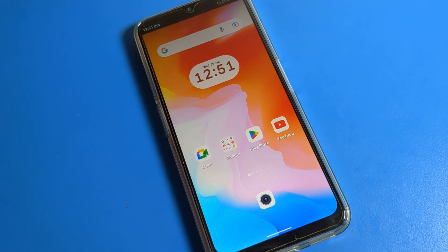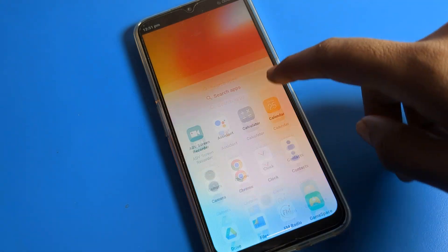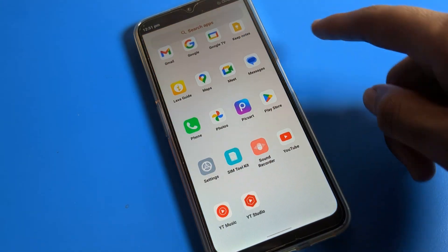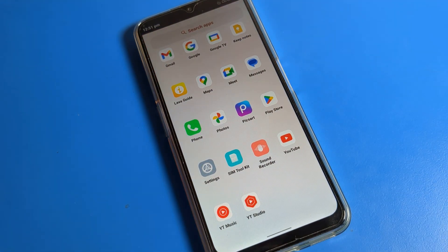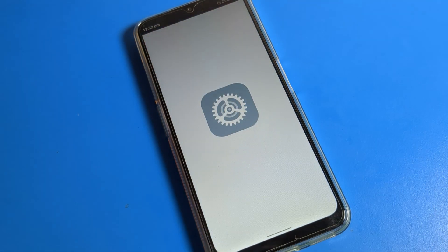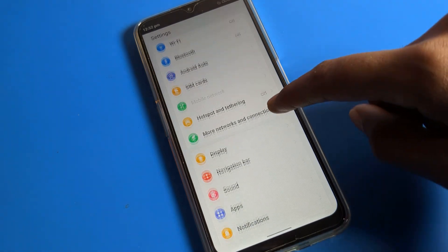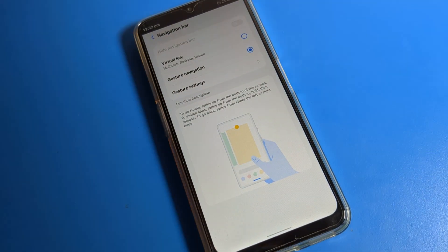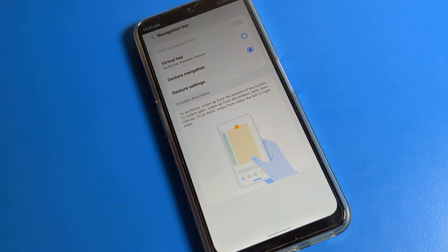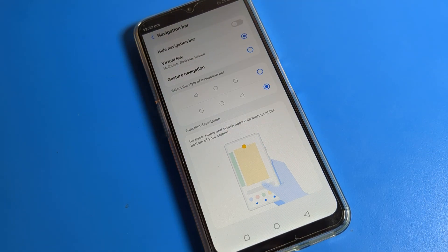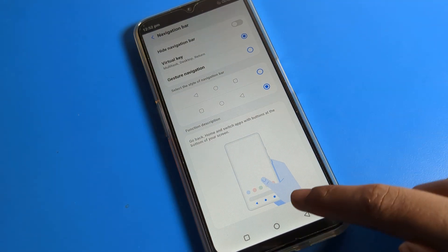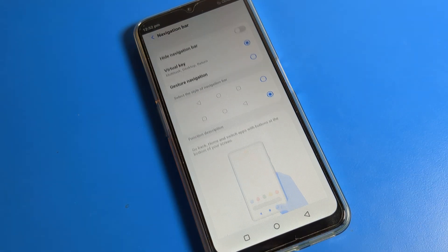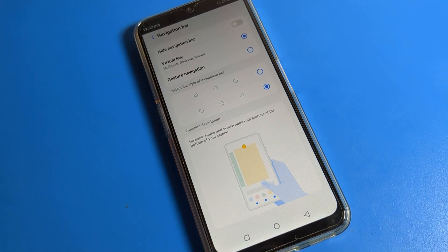So friends, I hope you understood how to use gesture navigation settings and how to change the three button layout style on your Lava phone. Now to set the button layout back, just click on your key option and your button layout will be set. Like that, you can use this navigation bar setting on your Lava phone device.